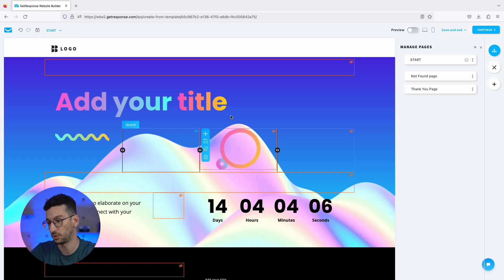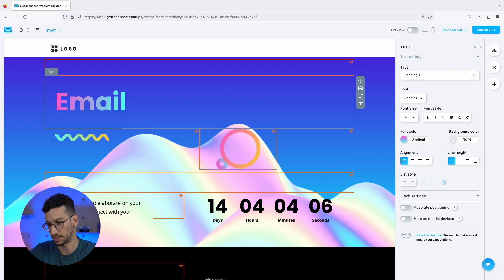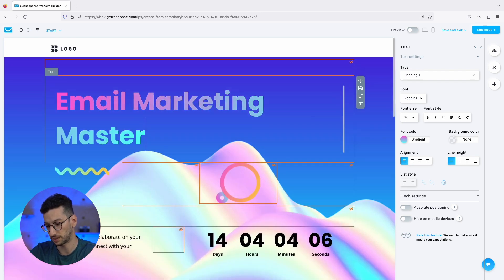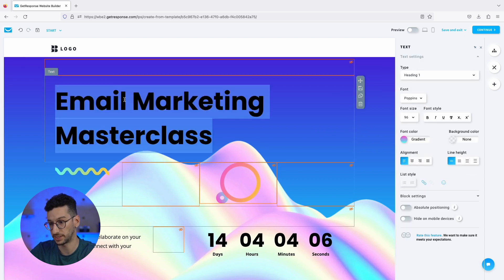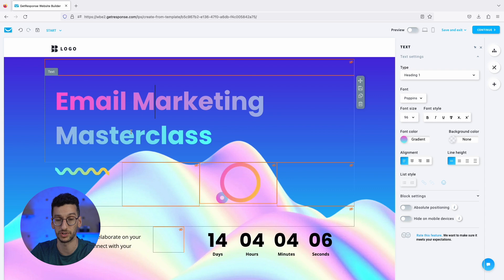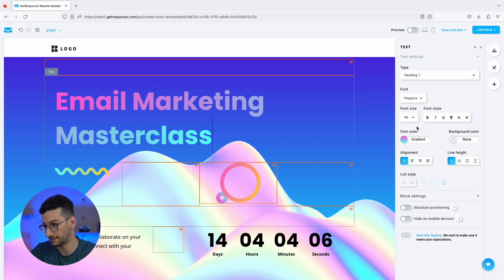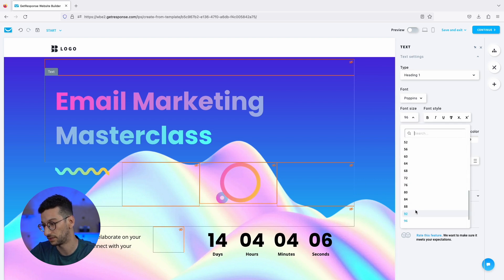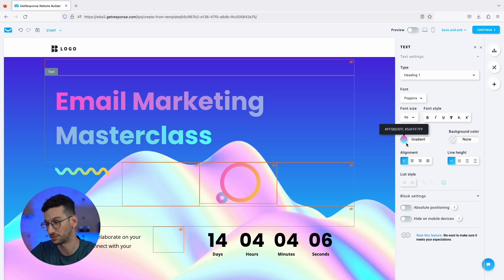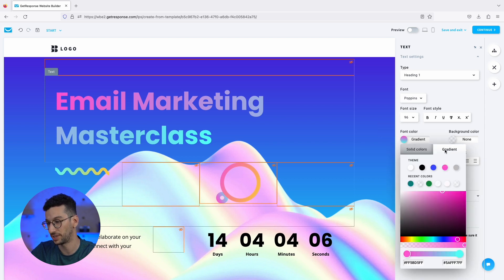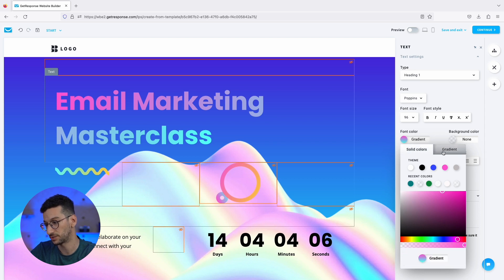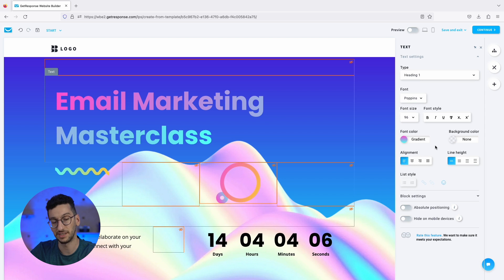Now let's get into business — we are running an email marketing masterclass. I just clicked on the text block and started writing, which is very simple. When you click on every block, on the right side you can adjust the font size and make it bold. It's great that we can use a gradient for the font color — that's something really innovative in this editor. You can also use a solid color if you wish. All settings for a block appear on the right side when you click on it.